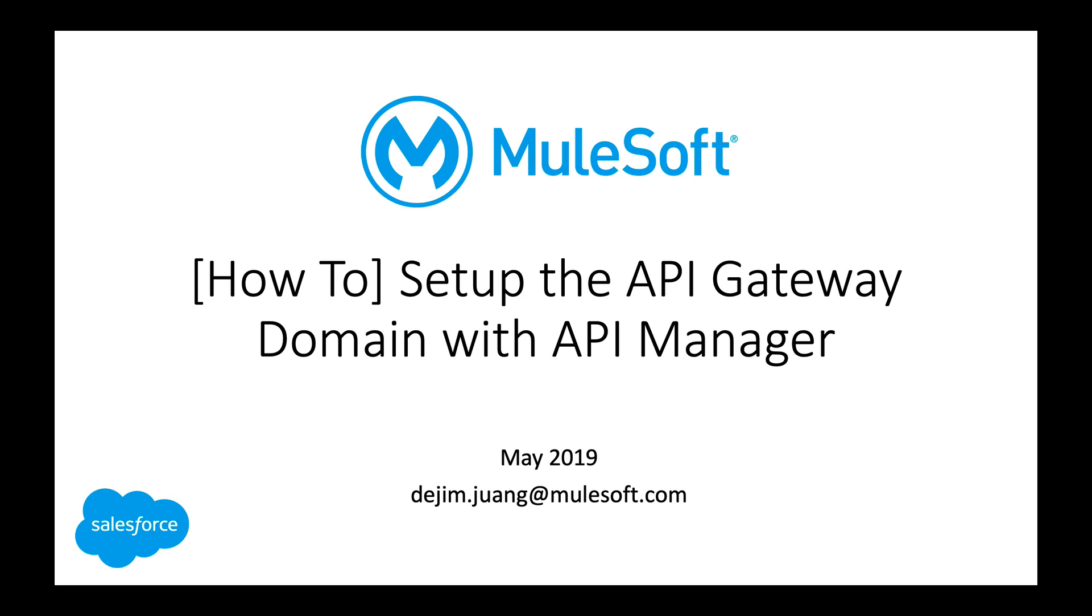So the use case for this is that you have a mule runtime running on bare metal. So you have a naked mule. It's not running in Cloud Hub. It's not using any point runtime fabric. You've spun up your own mule runtime instance and you want to be able to deploy multiple applications to that runtime.